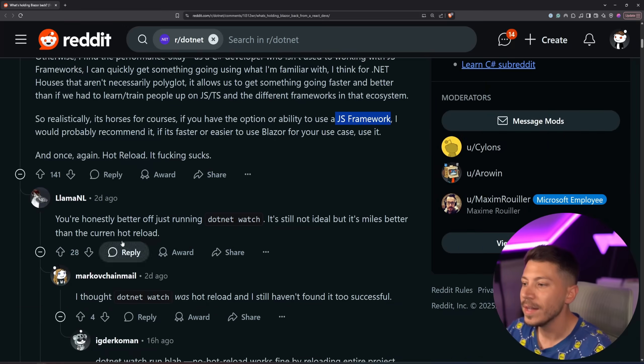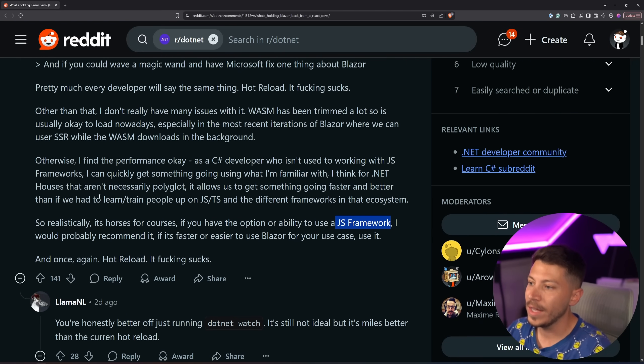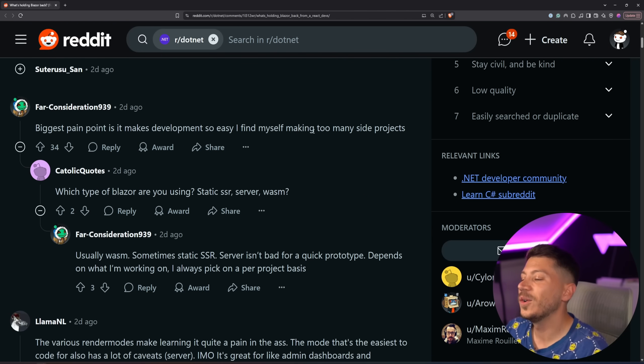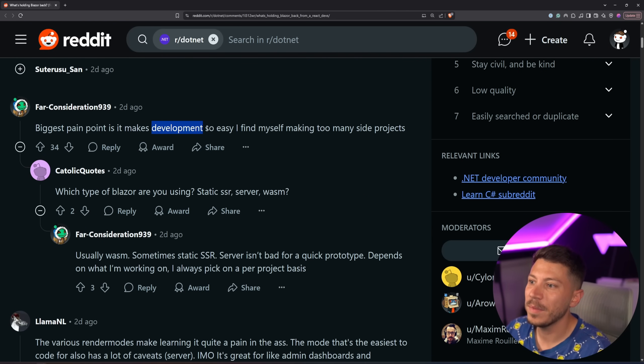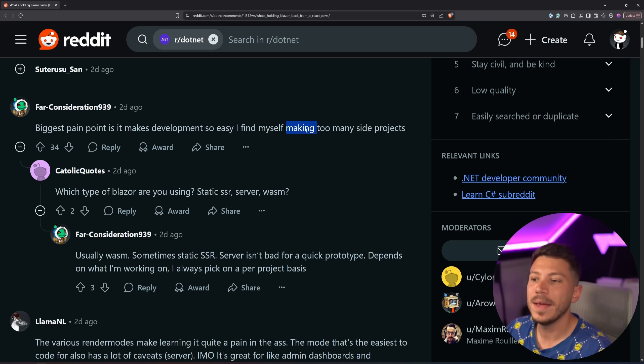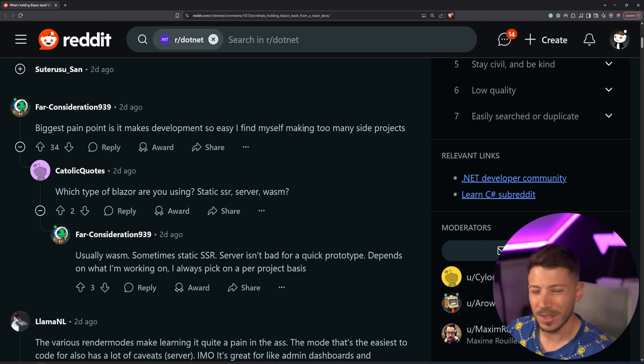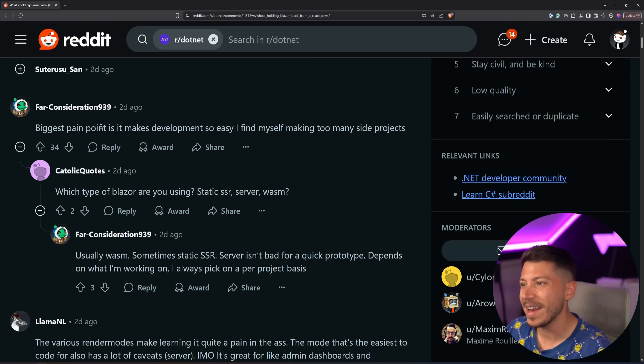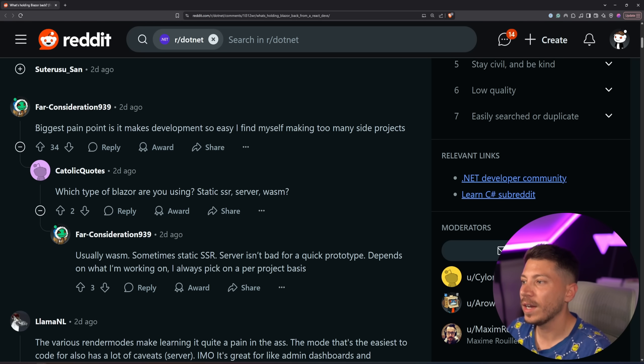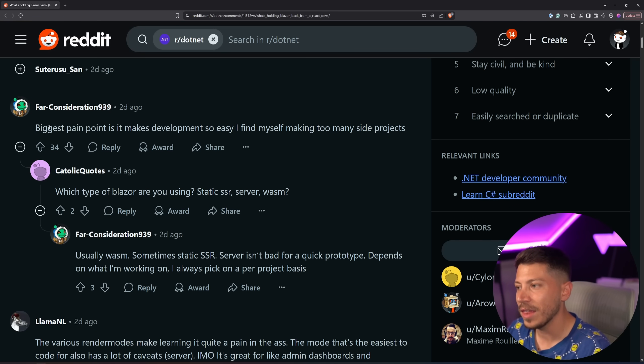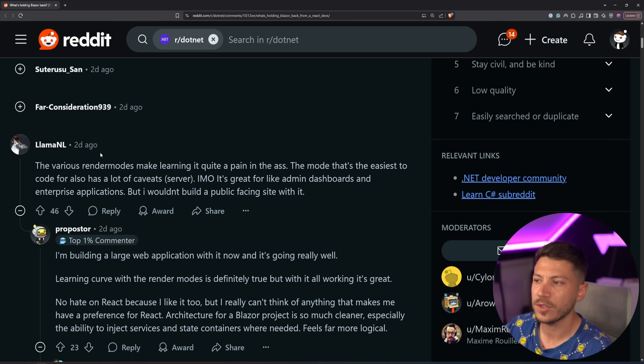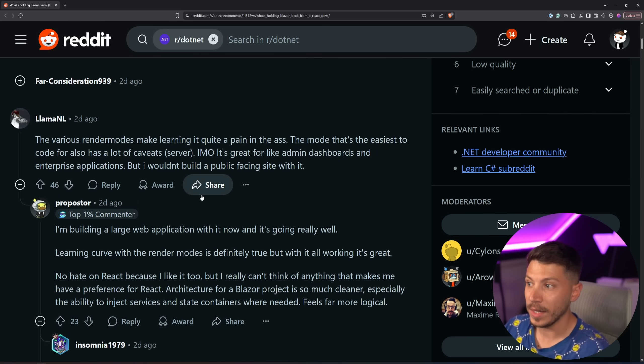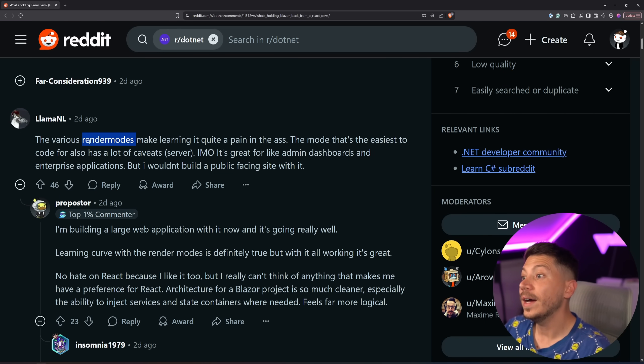Hot reload here seems to be the biggest issue. I wouldn't say that's a big pain point, but yeah, it makes development so easy. I find myself making too many side projects. It is pretty easy to work with Blazor, but once you start doing more complex stuff and you don't just do side projects that really don't go anywhere, you'll quickly realize it's more tricky than it should be, in my opinion, especially authentication authorization. That can be pretty weird to work with.